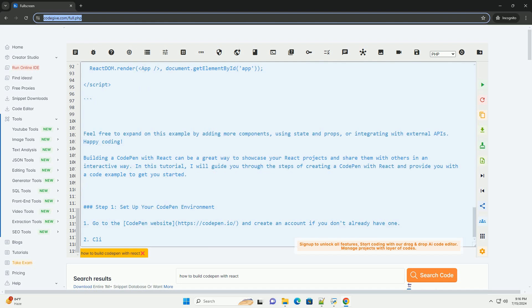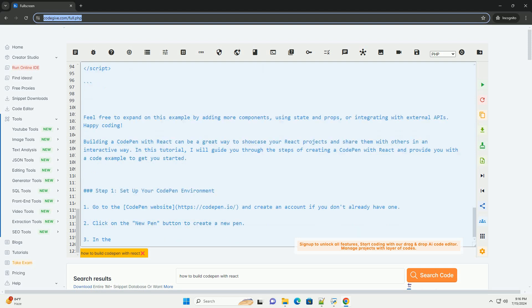Run your React app. Click on the run button in the CodePen editor to see your React app in action. You should see the hello world message rendered on the screen.